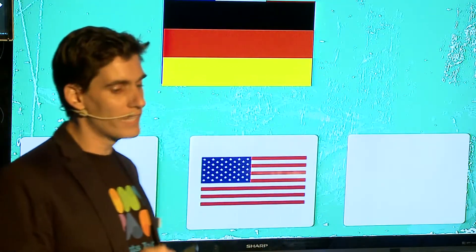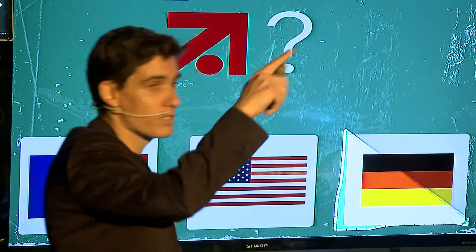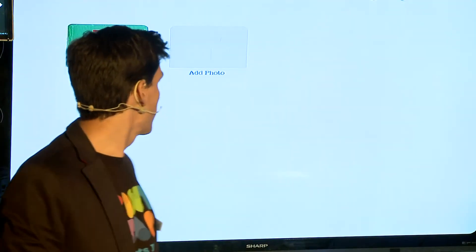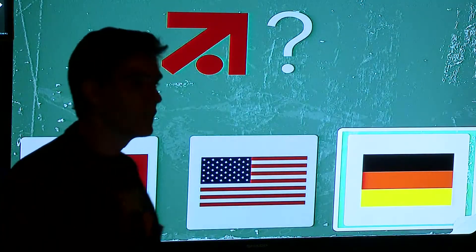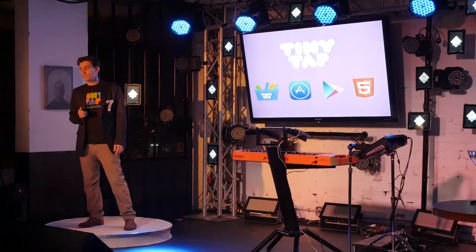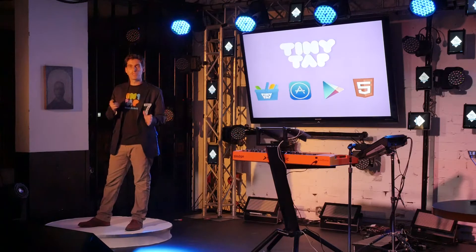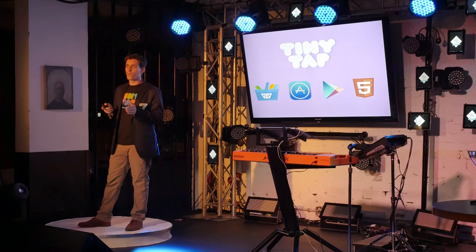Creating a game on TinyTap is just as fun as playing one. You start by designing your slide and add an interactive layer by simply tracing hot spots on the desired answer. Top makers on TinyTap can monetize their content on the TinyTap marketplace, or publish their content as apps on the App Store, Google Play, and even embed them on their website.